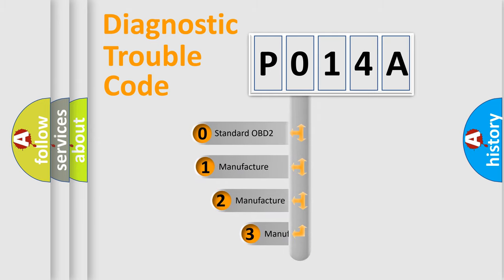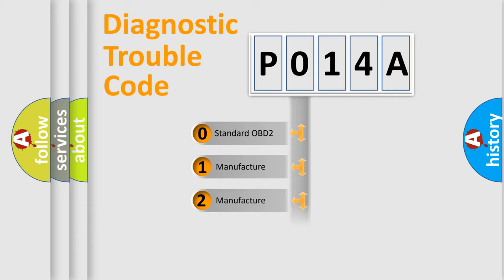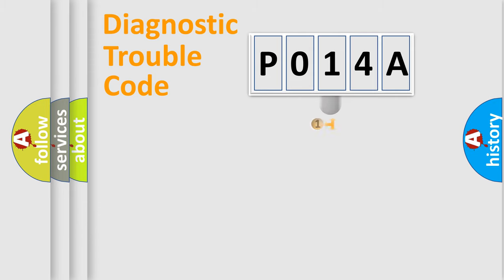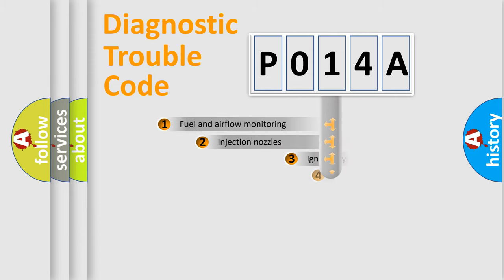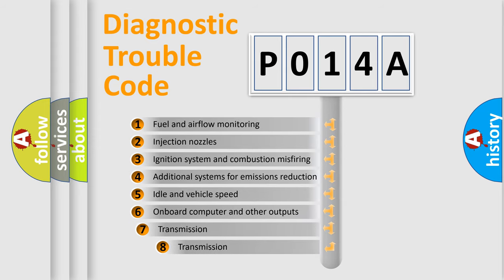If the second character is expressed as zero, it is a standardized error. In the case of numbers 1, 2, or 3, it is a more prestigious expression of the car specific error.